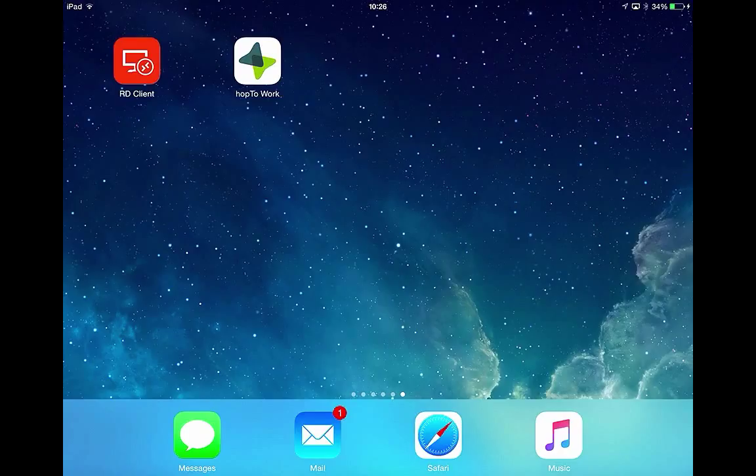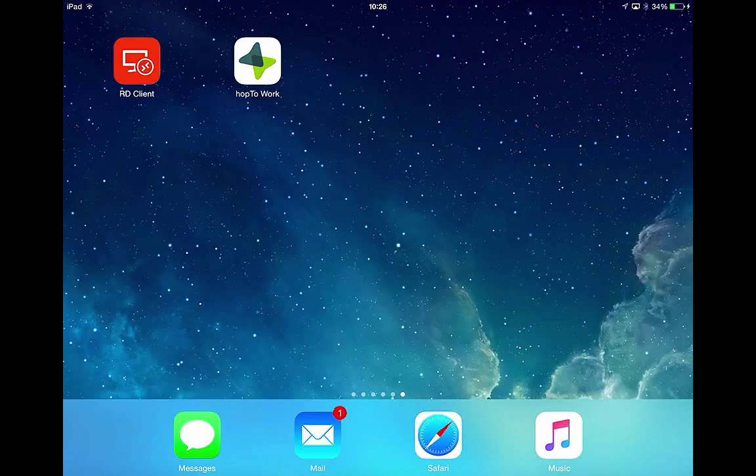Hi, I'm Andy Leonard and today I'm going to show a comparison between the free RD client for Microsoft running on an iPad versus Hop2Work running on an iPad. To do this I'll show you GoldMine running on both to show you the difference.